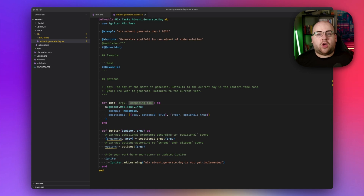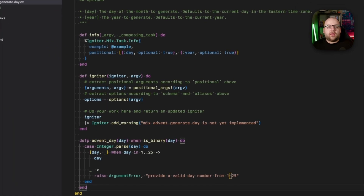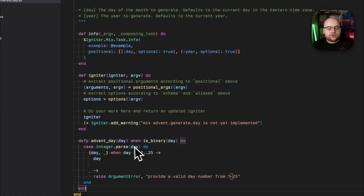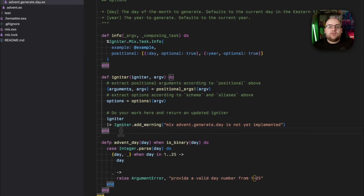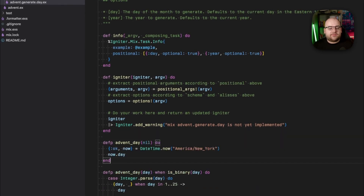Positional arguments in Igniter always come in as strings, so I want to convert them to numbers. For days, I also want to validate that they're in the first 25 days of December, so I wrote a little helper. Integer.parse returns an error when the input is not a number, and this when statement ends up restricting the pattern to only accept numbers between 1 and 25. If we have something that doesn't fit that criteria, let's raise an error prescribing the proper day format.